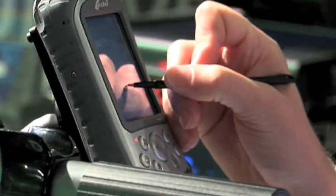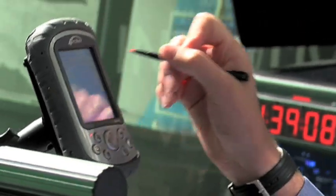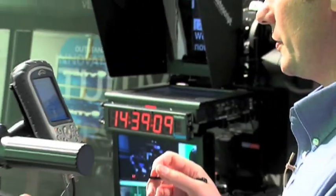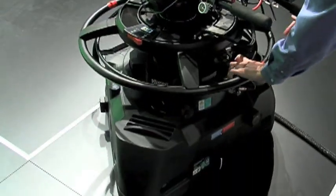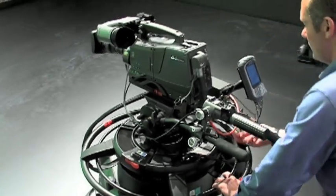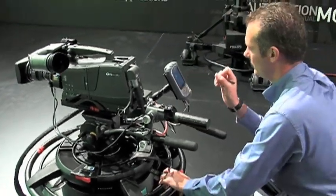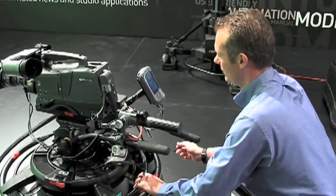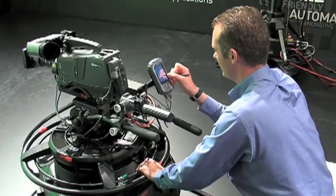So next I need to zero the height. Lower the column fully then press the accept button. So I need to bring the column fully down, lock it down and press accept. So zero height column is now complete.